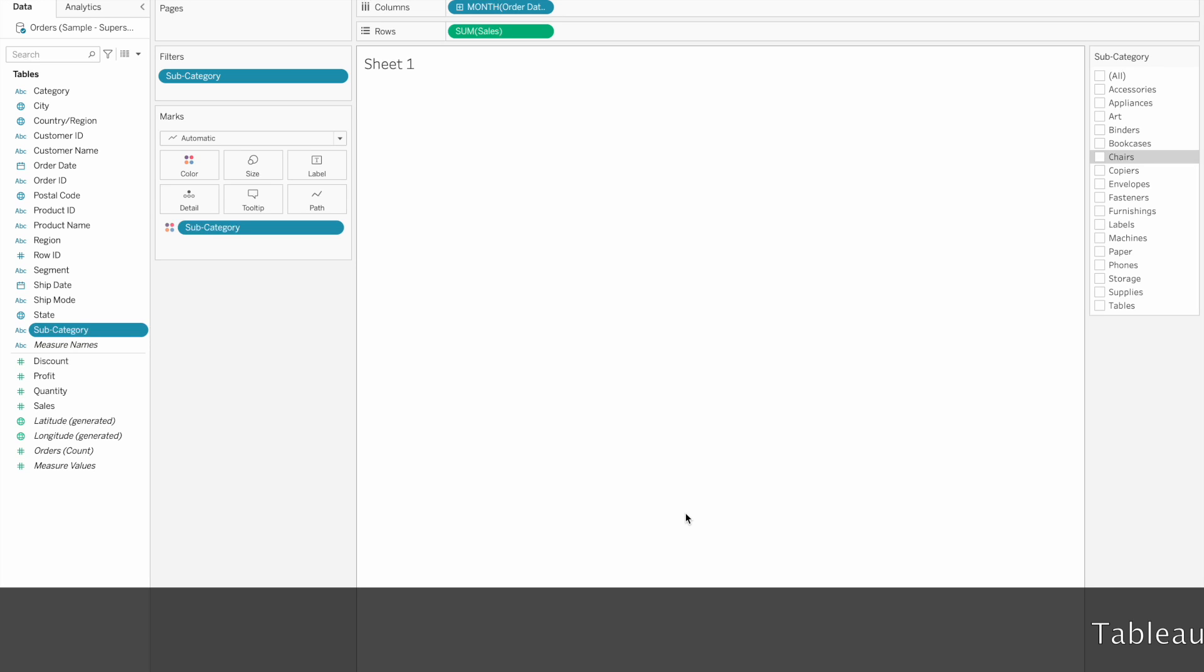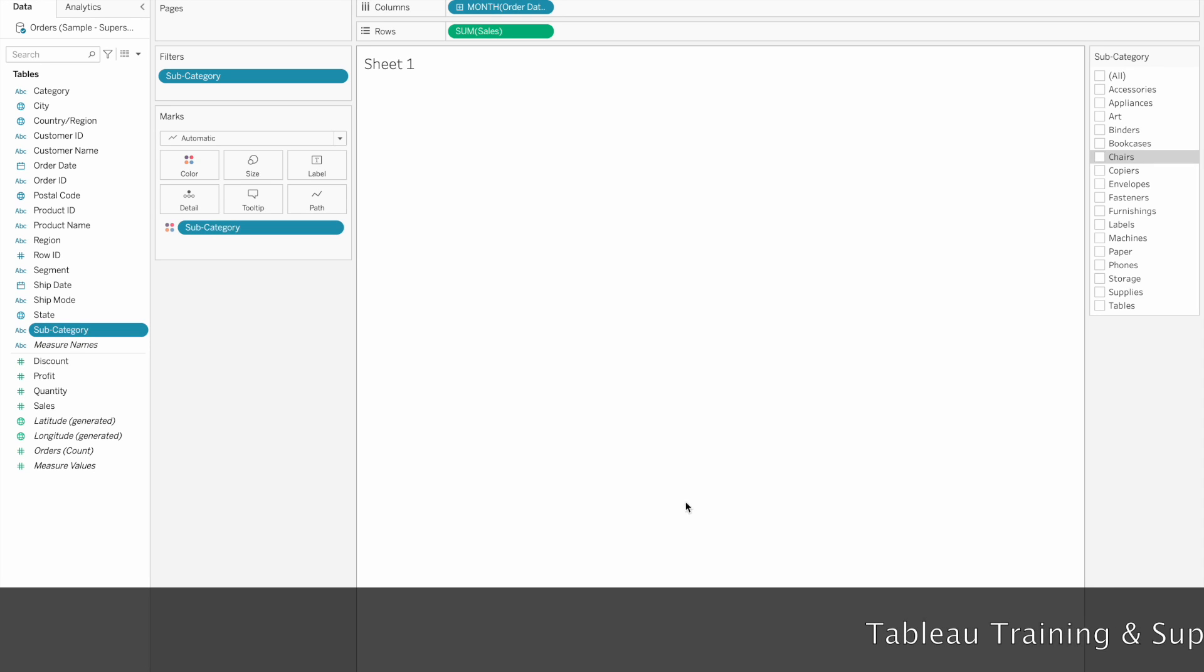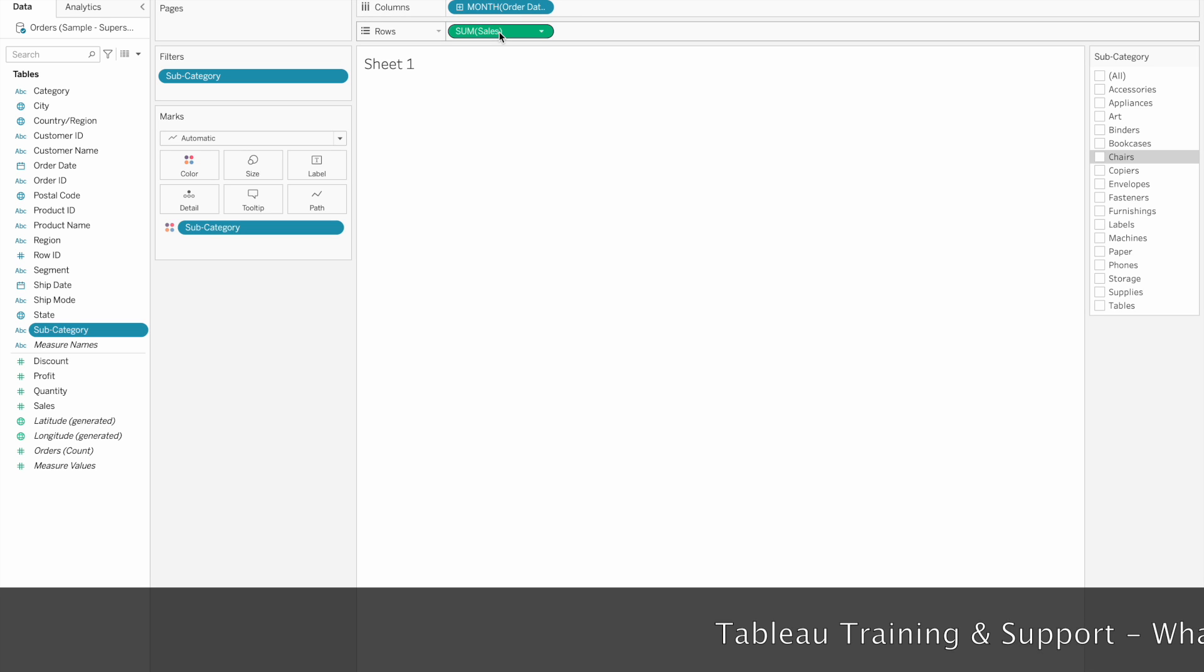Welcome to Tablethalgo channel. In this video, we are going to create an order date by sales line chart.